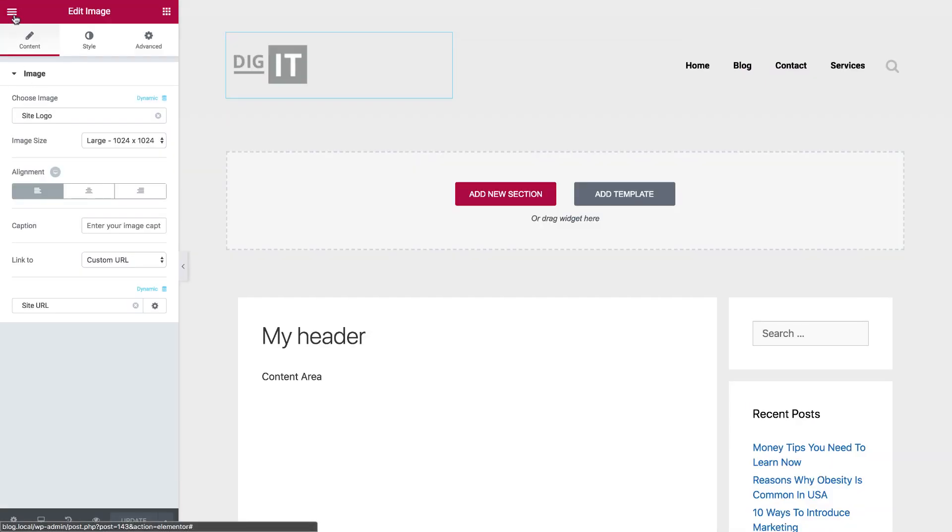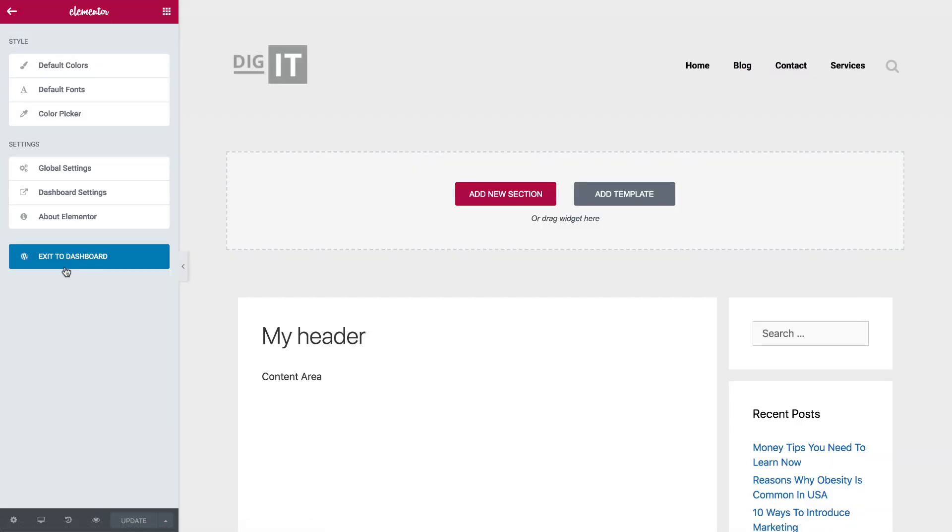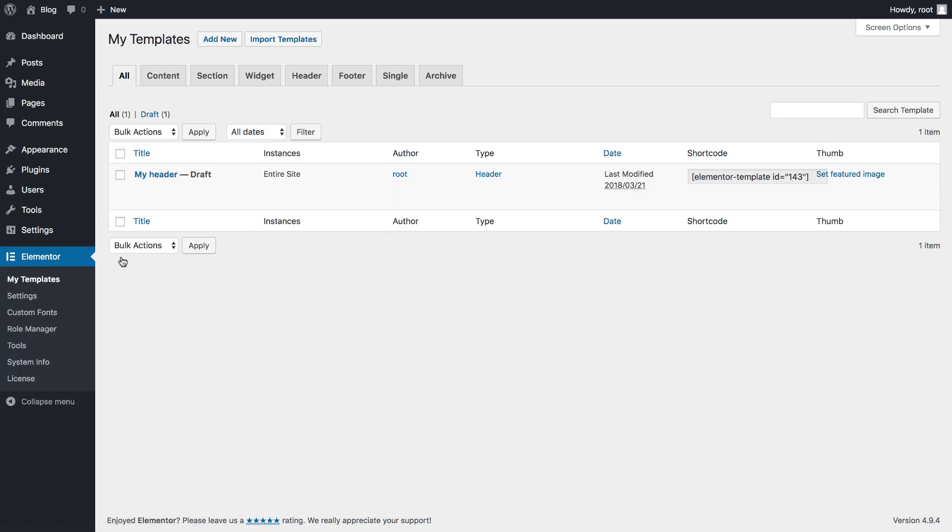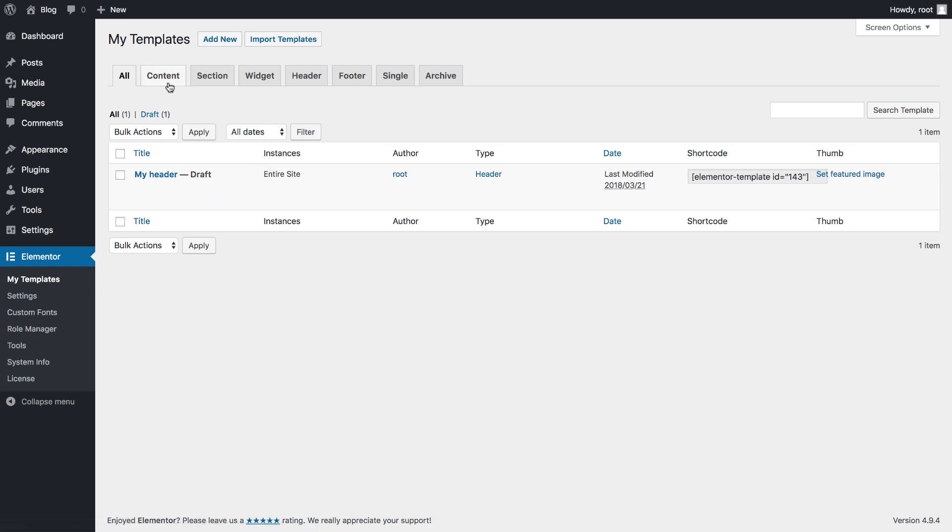Now, let's go back, and I'll show you how to create the single post. So I'm back to the My Templates page, and I see all the tabs that I talked about, about the different template types that we have. Let's create a new single.